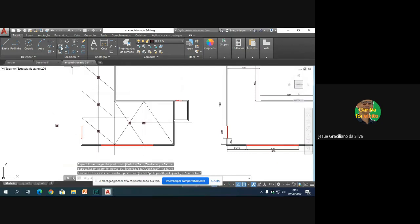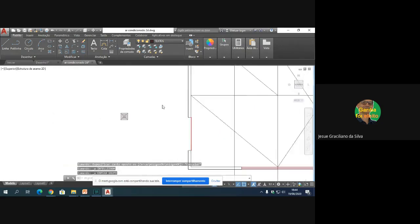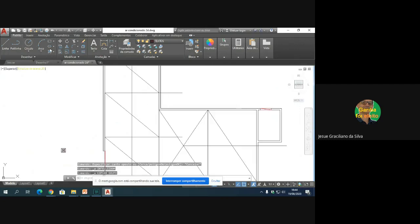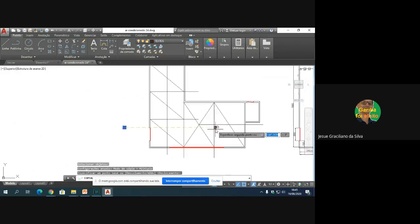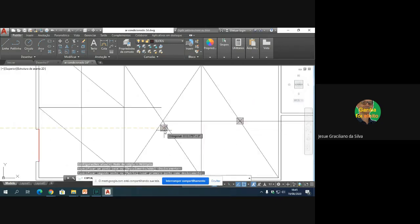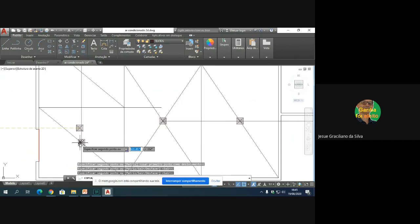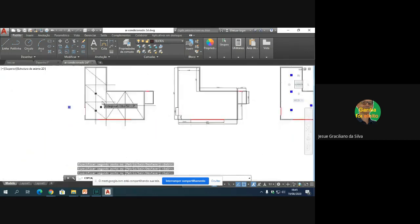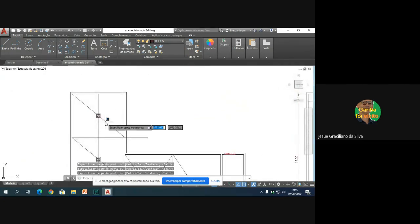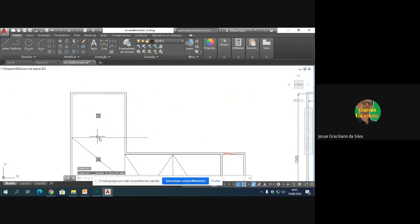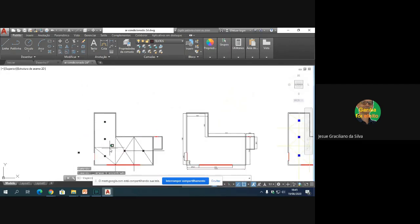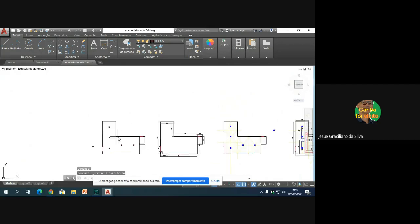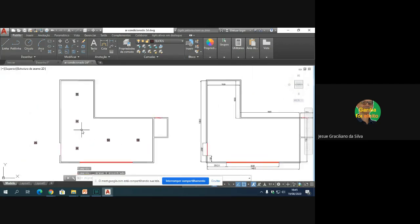Errei ali a posição da última. Vou dar Ctrl Z e refaço. Desse ponto para esse ponto aqui, para esse central, para esse, para esse ponto. Agora eu posso tirar essas linhas aqui, que foram usadas como linhas auxiliares para os meus dutos. Eu as usei como apoio para definir a posição exata das minhas bocas de escoamento.